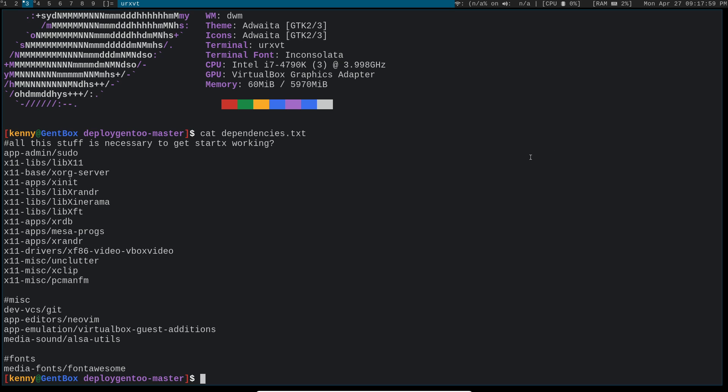Then of course you have your x11 drivers. Now this is going to be different depending on what type of system you're using. If you're in VirtualBox then you're going to be using VBox Video like I have here. If you're using an NVIDIA GPU then you might want to try the x11 NVIDIA drivers. If you're on AMD then you'll want AMD GPU. You could also use VideoIntel to use the integrated graphics for an Intel CPU.